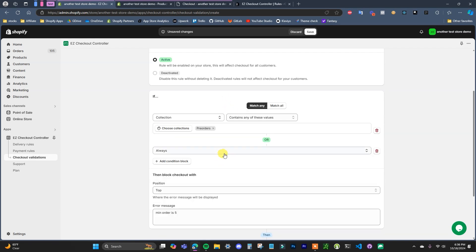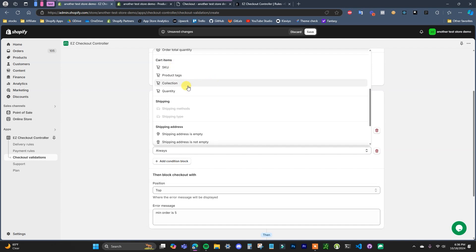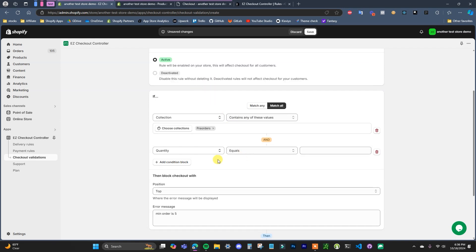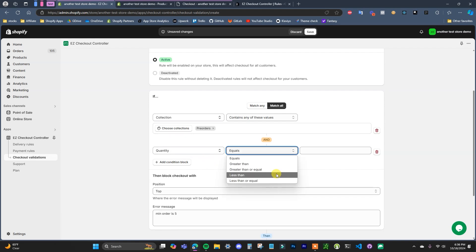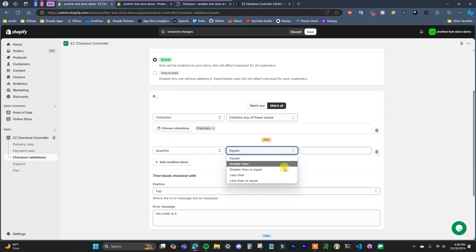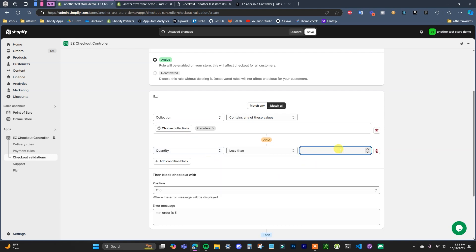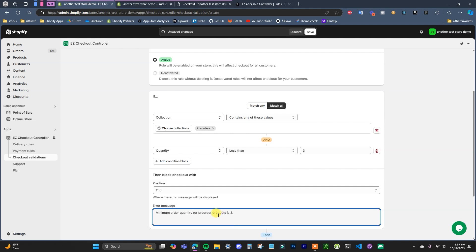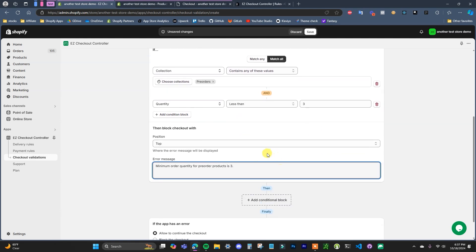The next condition, which is going to actually enforce the minimum order quantity, is adding in the quantity condition. First we need to switch this from 'match any' to 'match all', which means both conditions have to be true for checkout to be blocked. Then come down to cart items and add a quantity condition — you can do quantity greater than, less than, greater than or equal, or less than or equal. You could also set up a maximum order quantity here. In this case, if the quantity is less than 3 we'll block checkout, and you can customize the error message — for example: 'minimum order quantity for pre-order products is 3'.